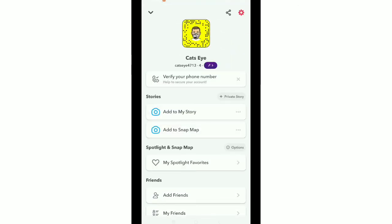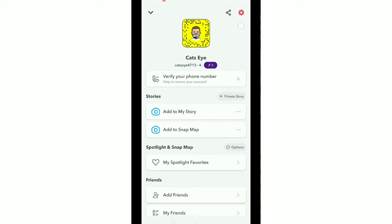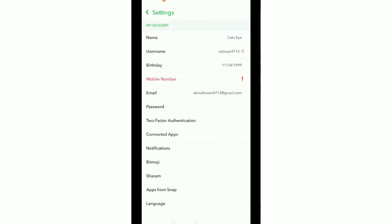After that, you need to tap on the top left corner, your Bitmoji icon. There you can see, just tap it. And now you need to tap on the top right corner settings icon. There you can see, just tap on settings.